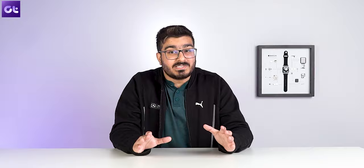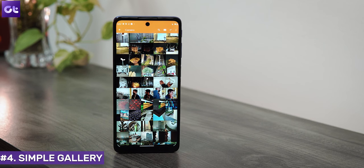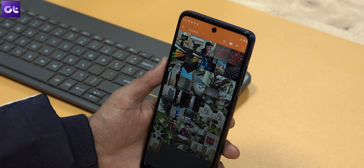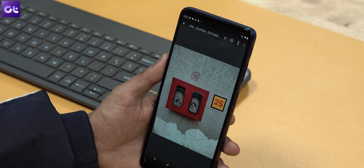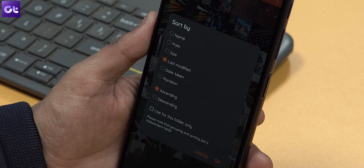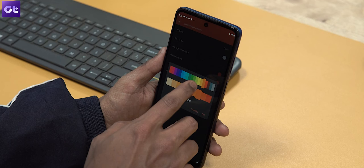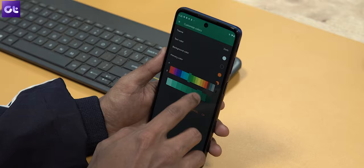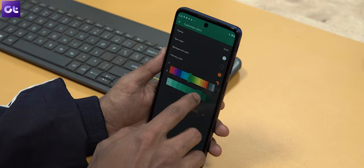If simplicity is what you need, check out Simple Gallery. As the name suggests, it has a minimalistic design and feature set, but offers all the necessary functionality you'd expect from a great Android photo gallery app. You can browse files and filter them by date, size, name, and more. You can also apply various themes to enjoy different app designs.